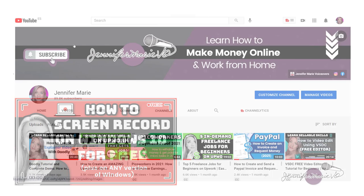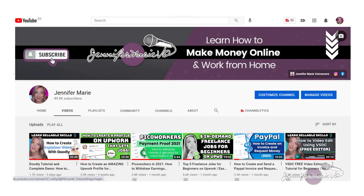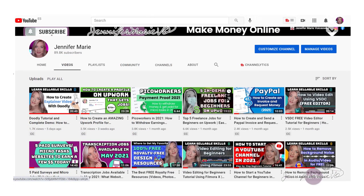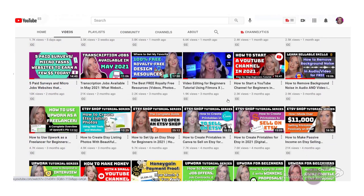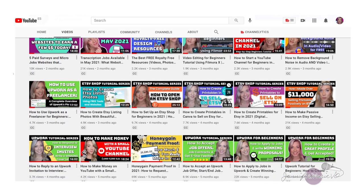Before we get started, if you haven't already, make sure to subscribe to my channel for more tips on how to become a work from home freelancer.